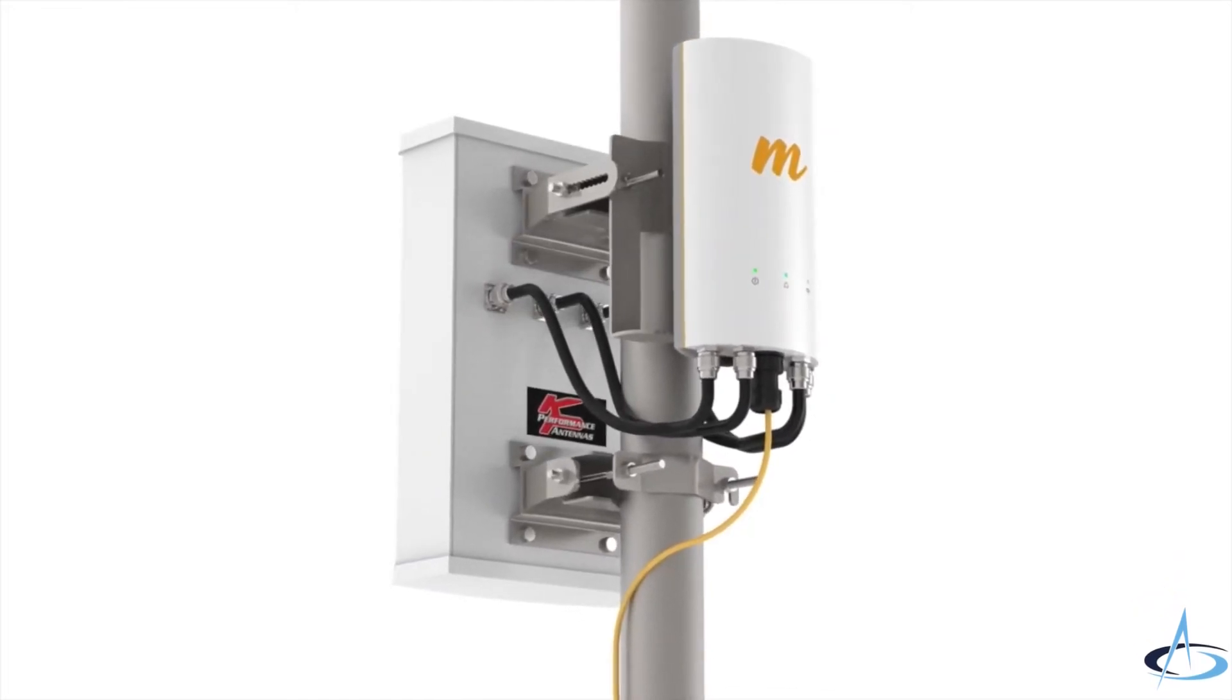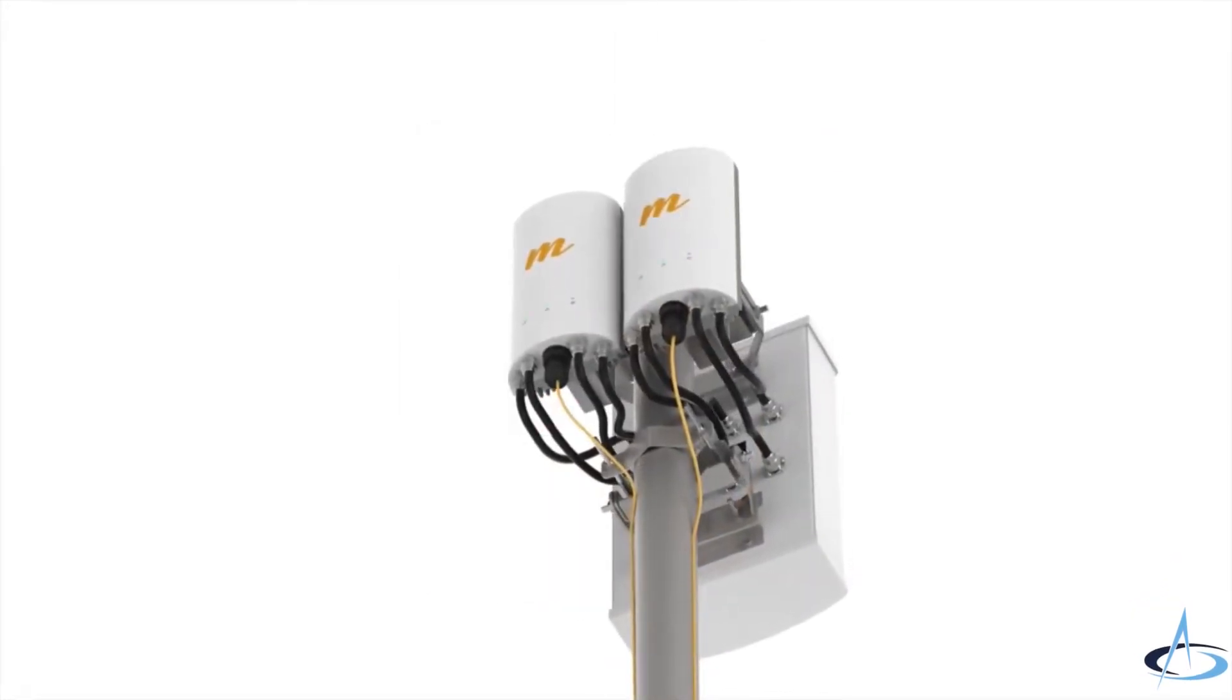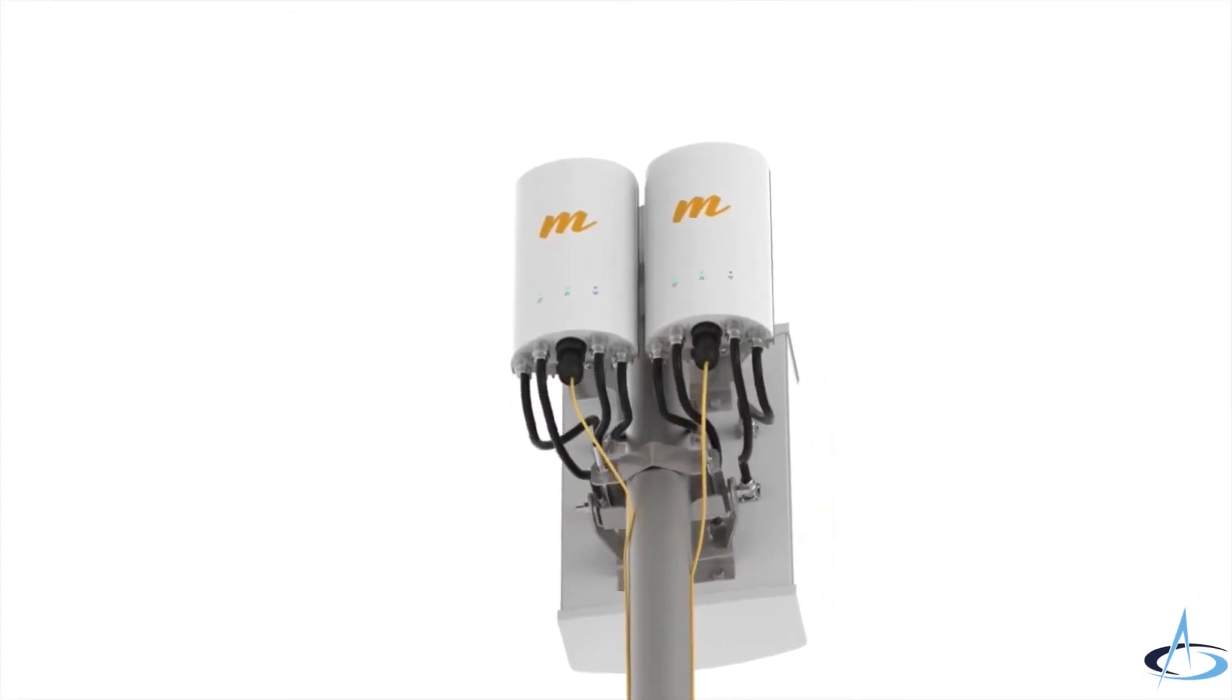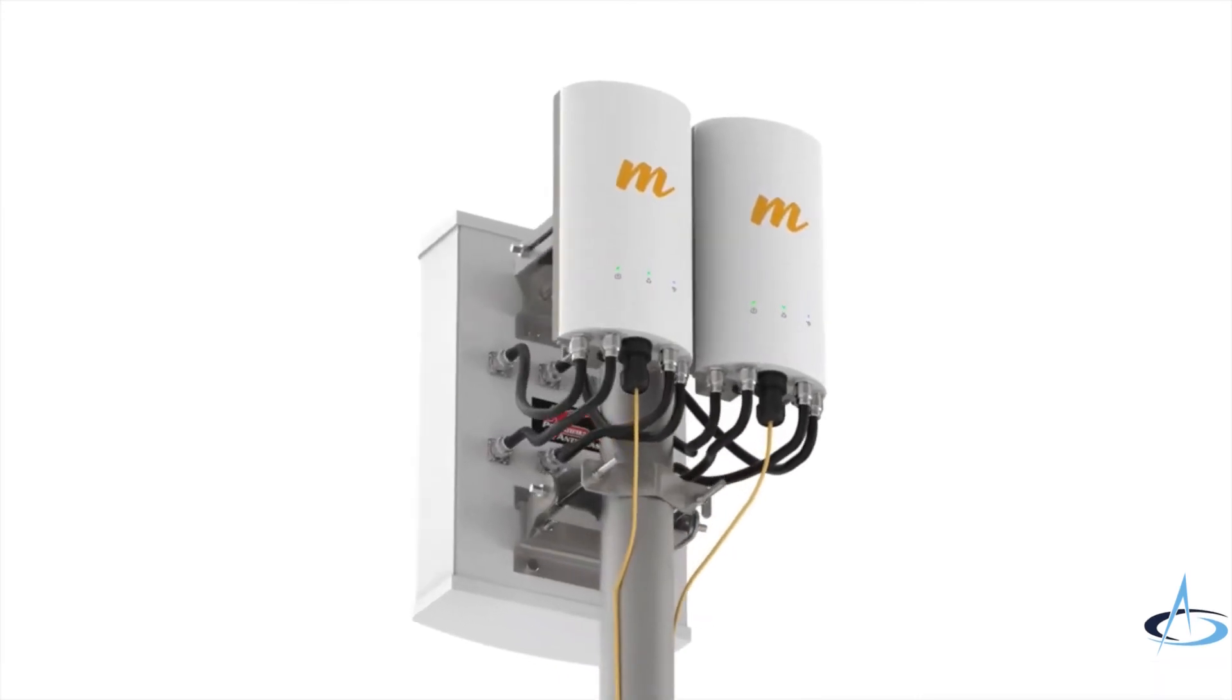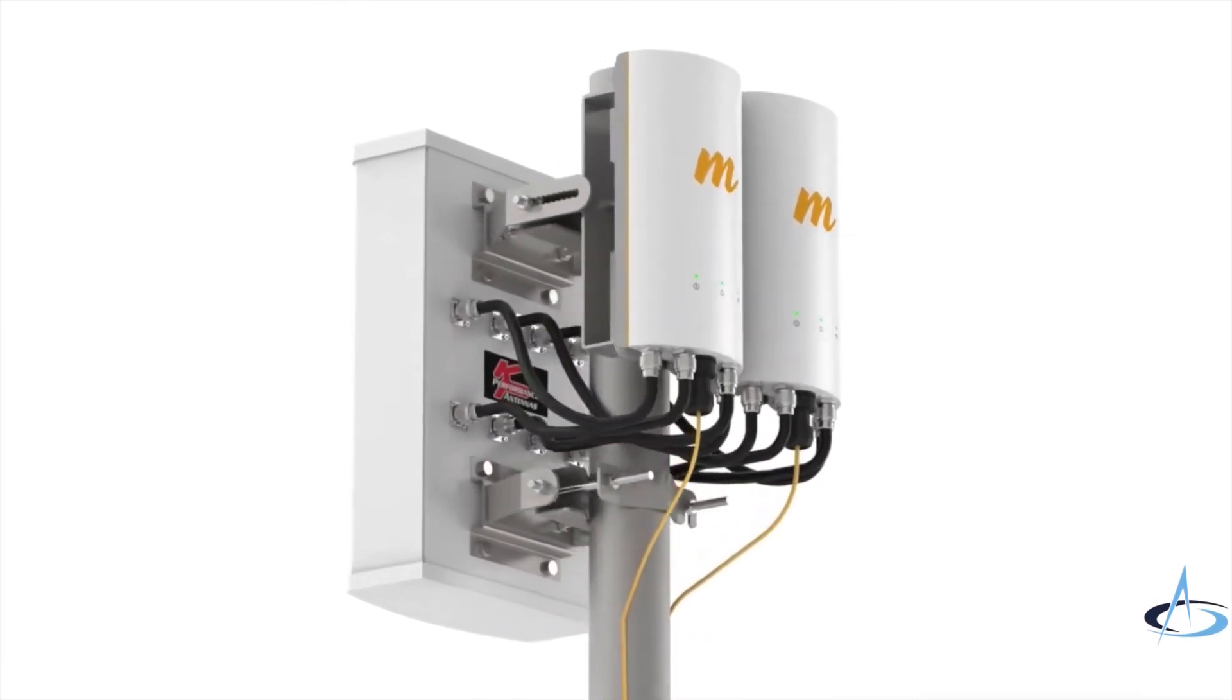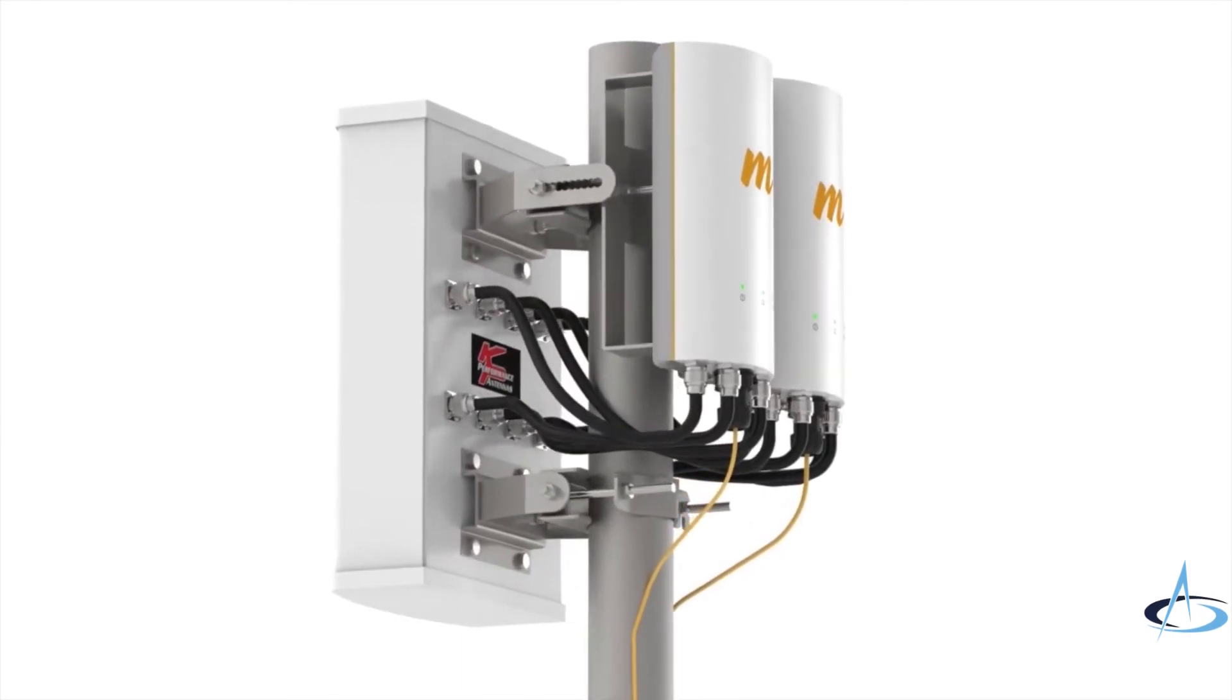New sectors can also be easily added to increase capacity and coverage at existing deployed Mimosa A5 and B5 sites and can reuse the same channel with Mimosa GPS sync. This saves valuable scarce unlicensed spectrum resources when new A5C devices are installed back-to-back on the same tower or pole.